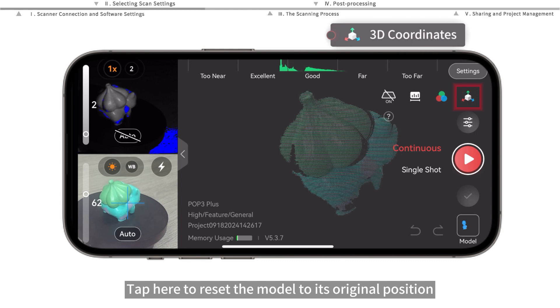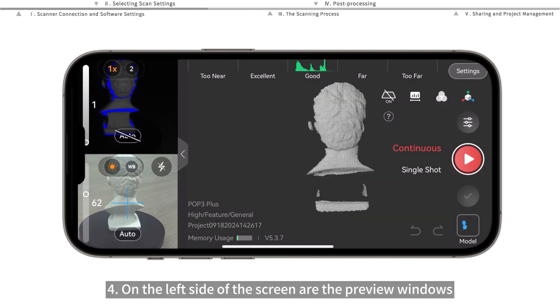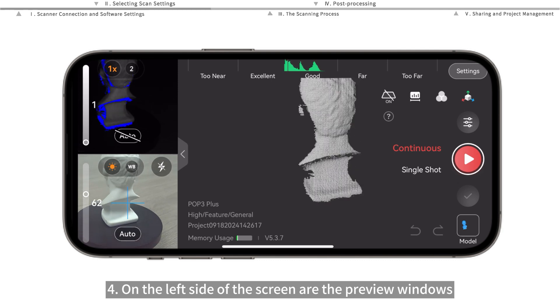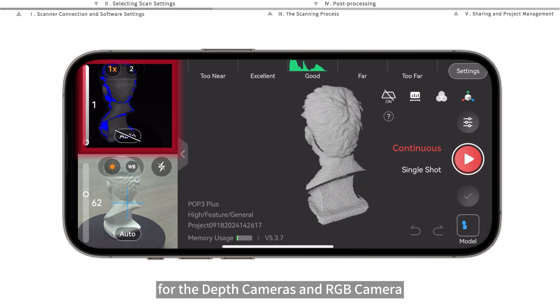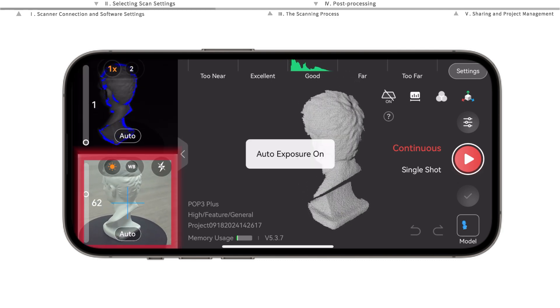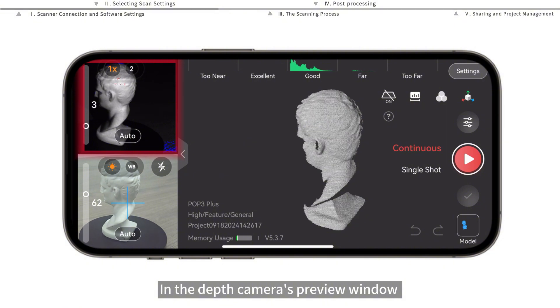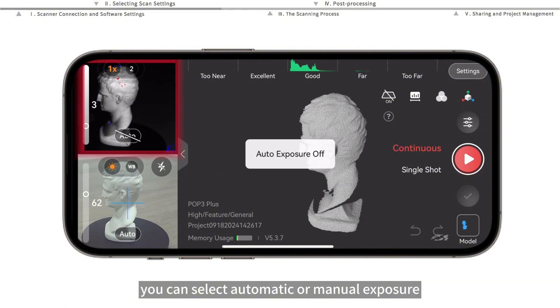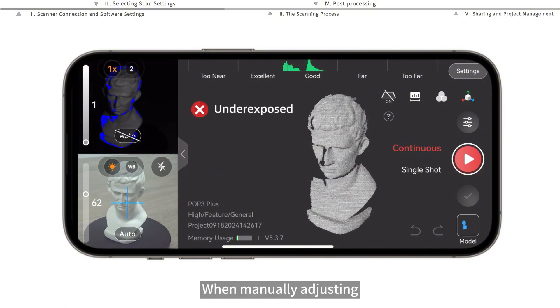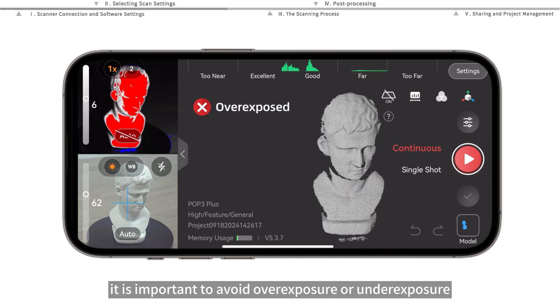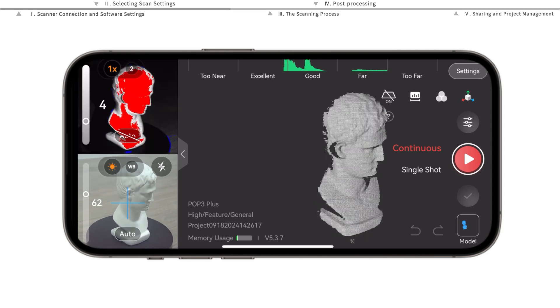On the left side of the screen are the preview windows for the depth cameras and RGB camera. In the depth camera's preview window, you can select automatic or manual exposure. When manually adjusting, it is important to avoid overexposure or underexposure.